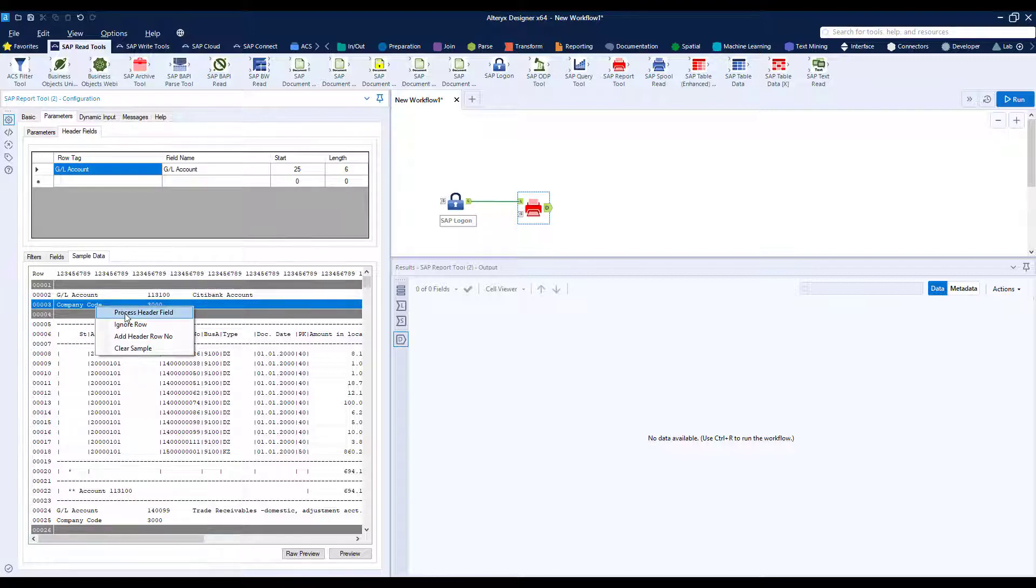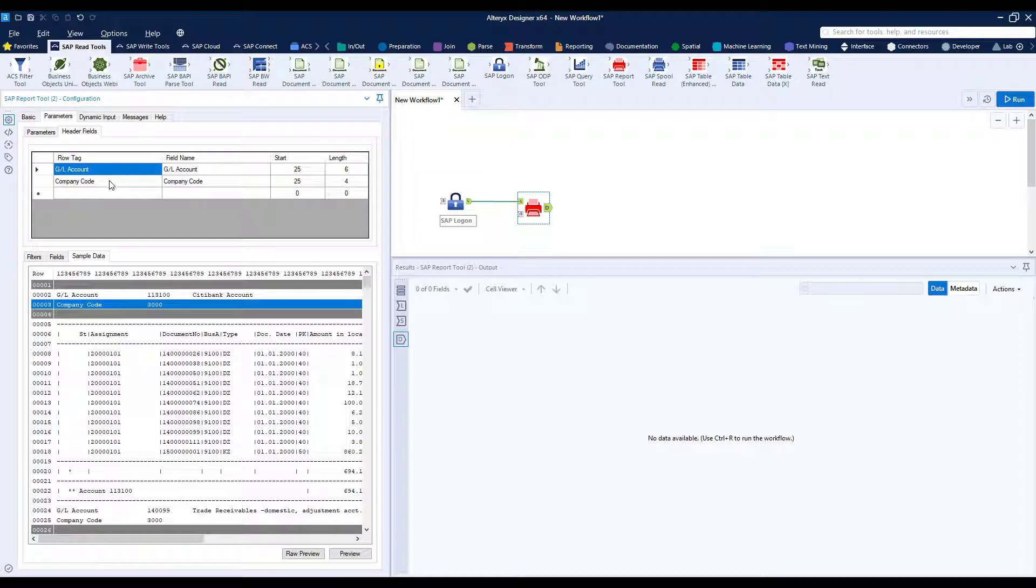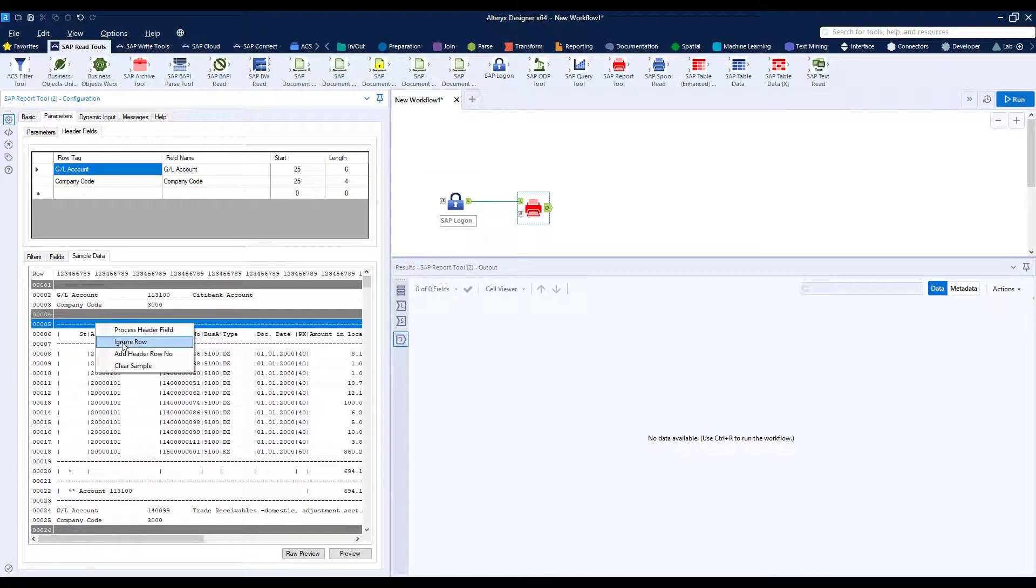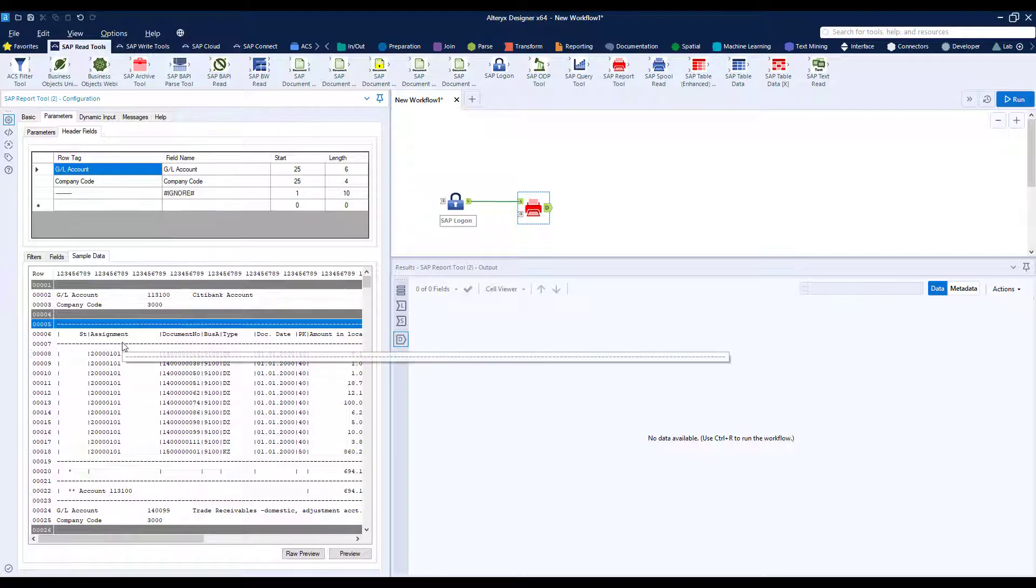So you will get two columns, one for GL and one for company code. We also don't want this line here so let's tell it to ignore that.